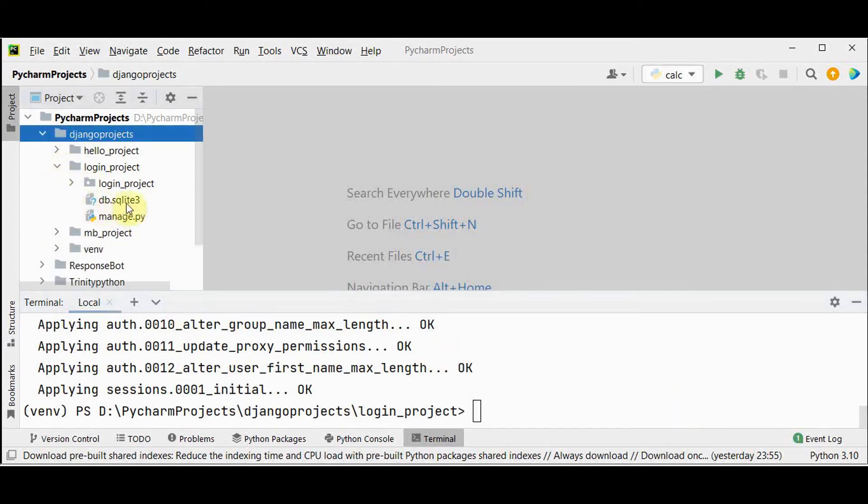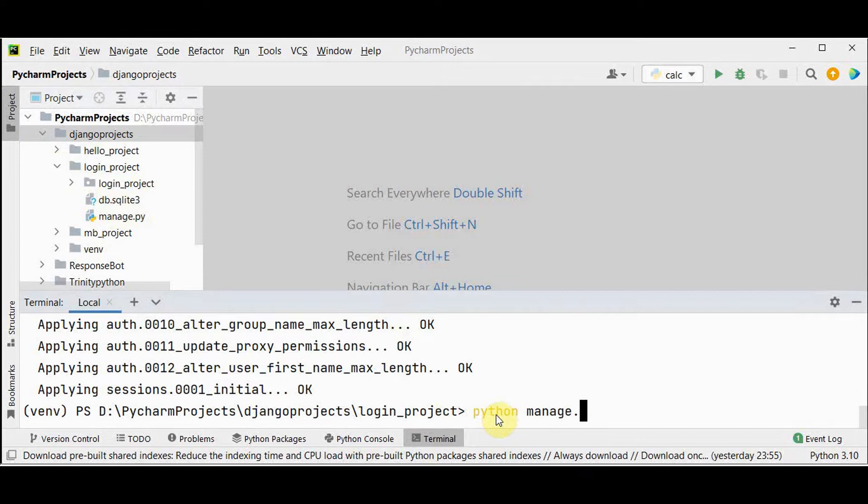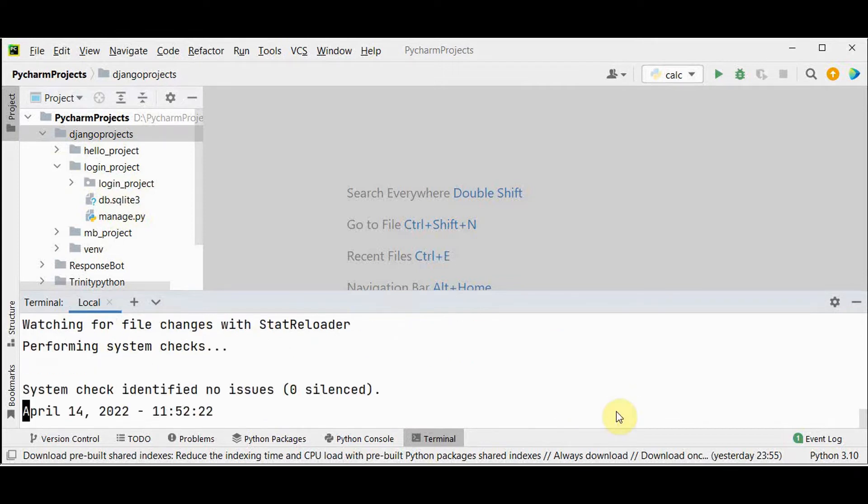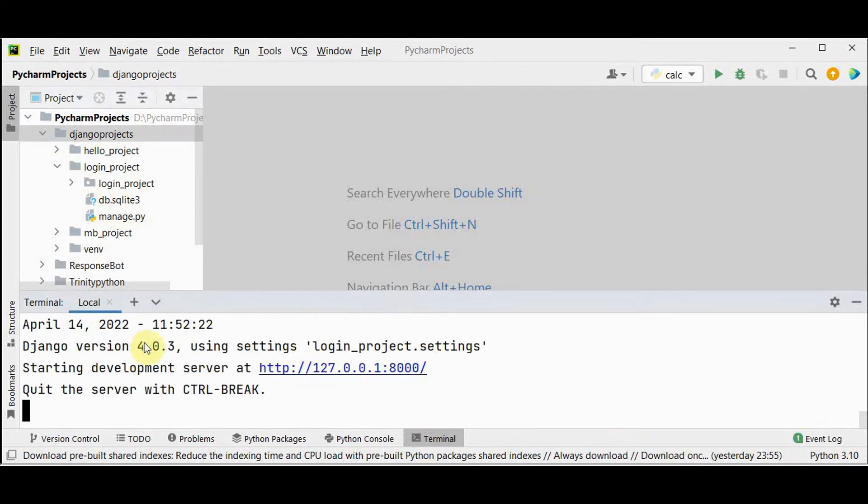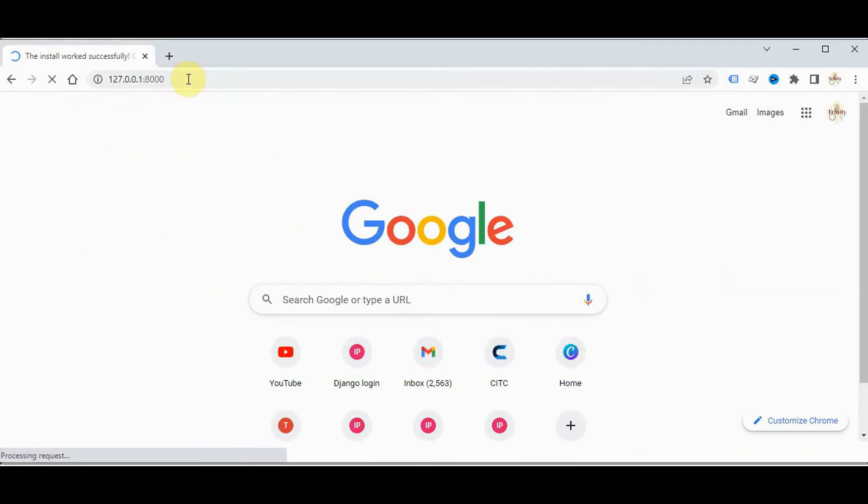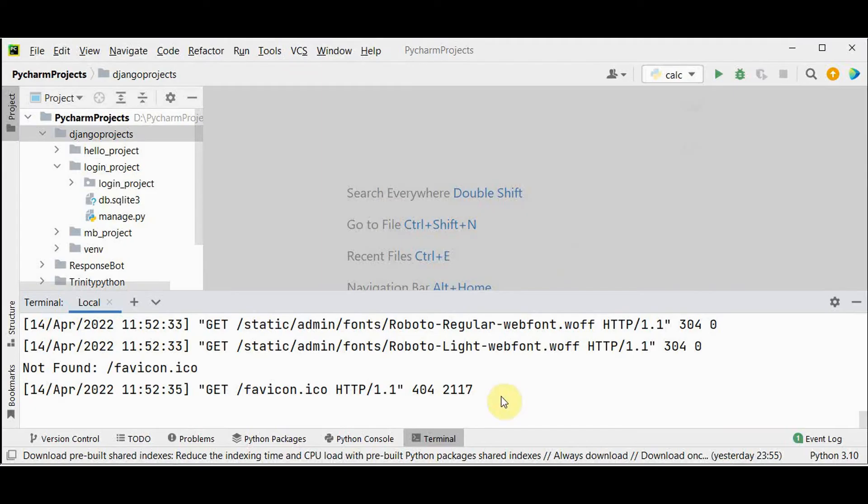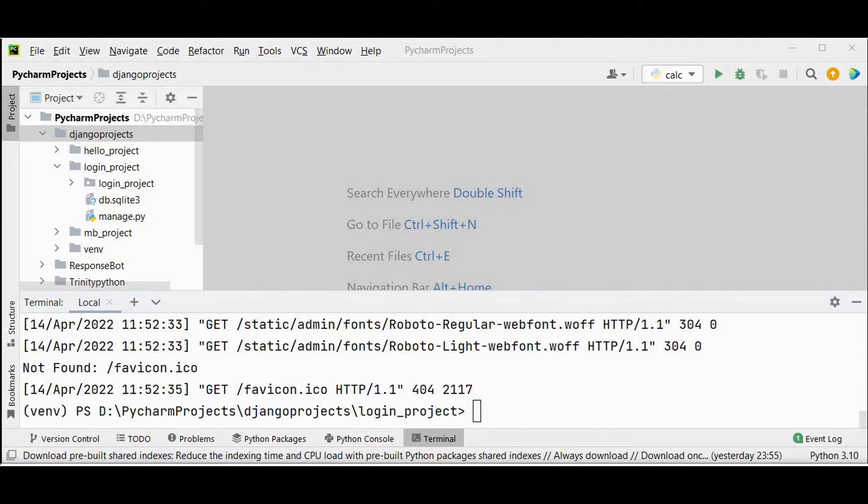If you see here the SQL database is created. Then you can just start the server by giving python manage dot py run server. You can start the development server at this address. Right now we have just installed Django in this virtual environment. Now press ctrl c and let's start developing our login page.